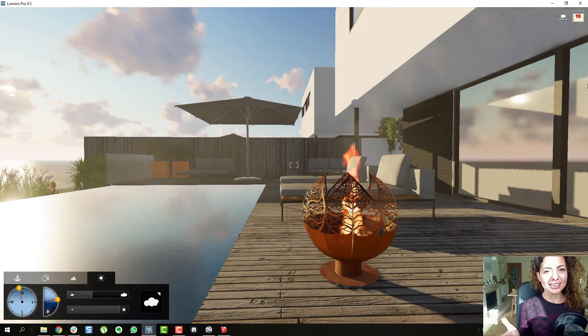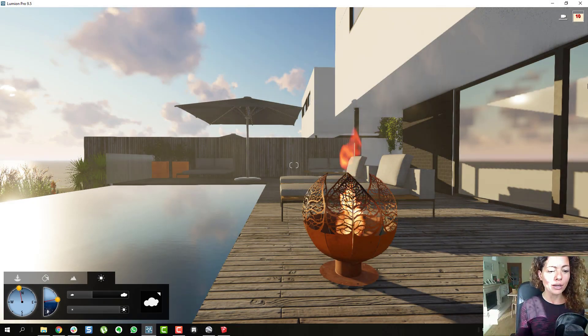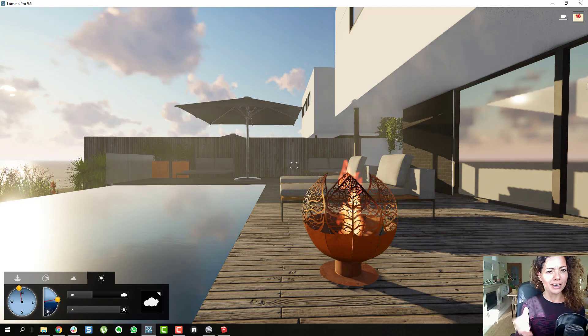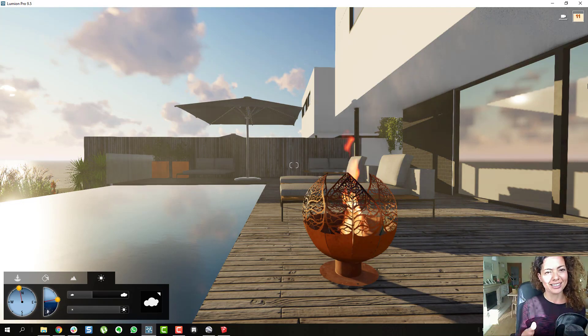Welcome, my name is Katarina. I'm a garden designer and in this video we're going to talk about effects inside Lumion like fire, fog, smoke, etc.